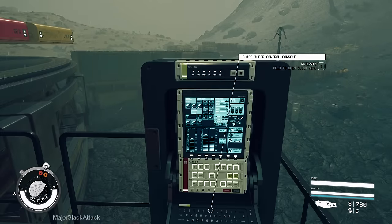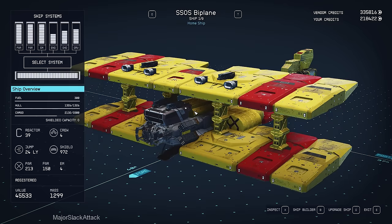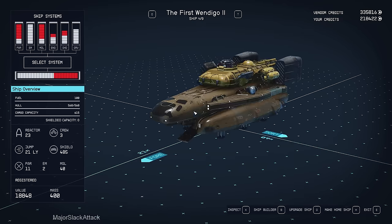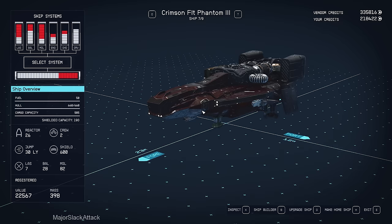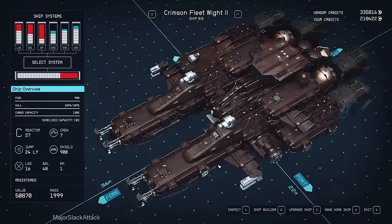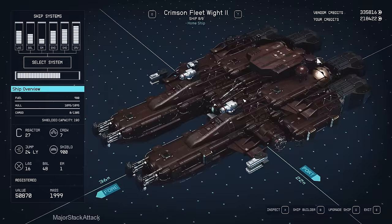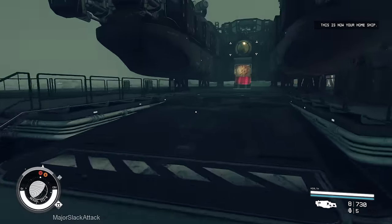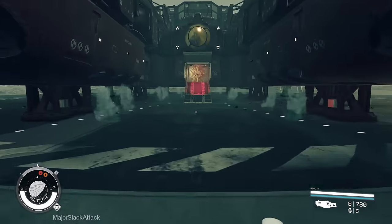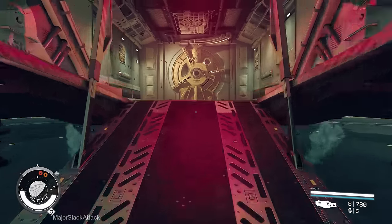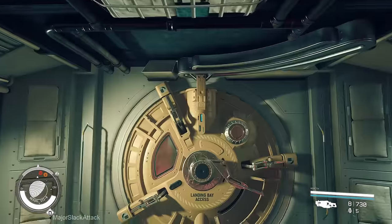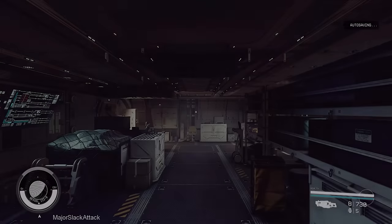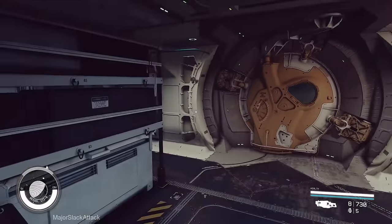So first of all, let's make it our home ship. Crimson Fleet Wight 2, making it the home ship. Quick tour. Really crappy ship. Although, I'm not dissing the Bethesda developers. Because as far as this ship's purpose, which was to confound you as you were boarding it, it's an excellent ship. Absolutely excellent.